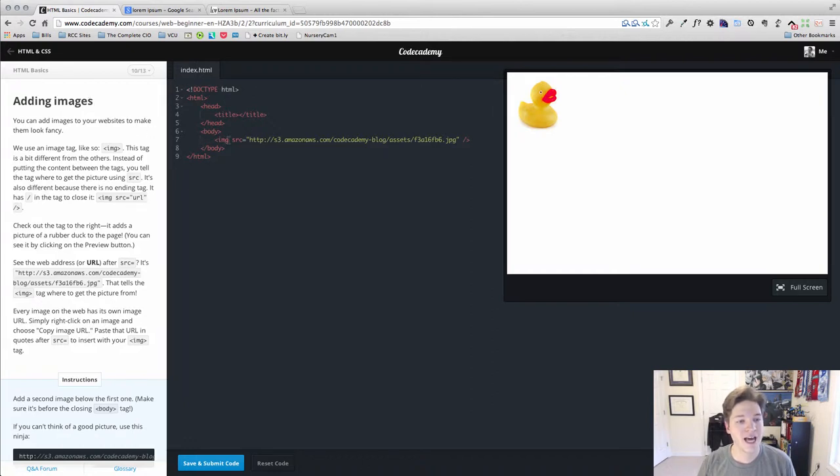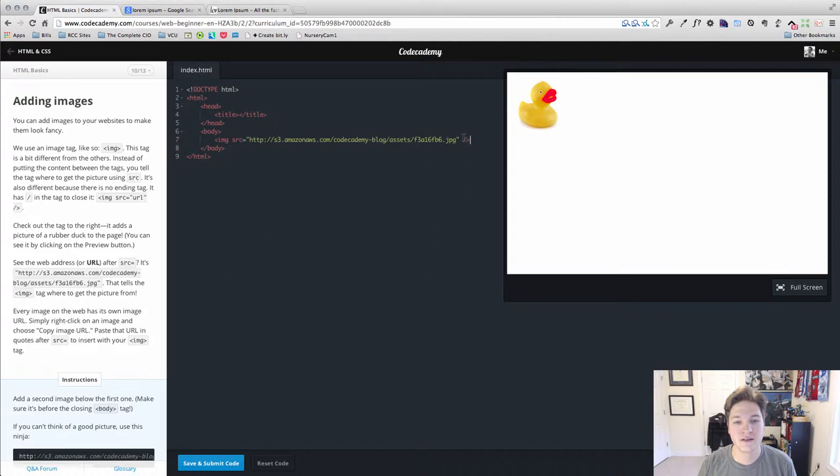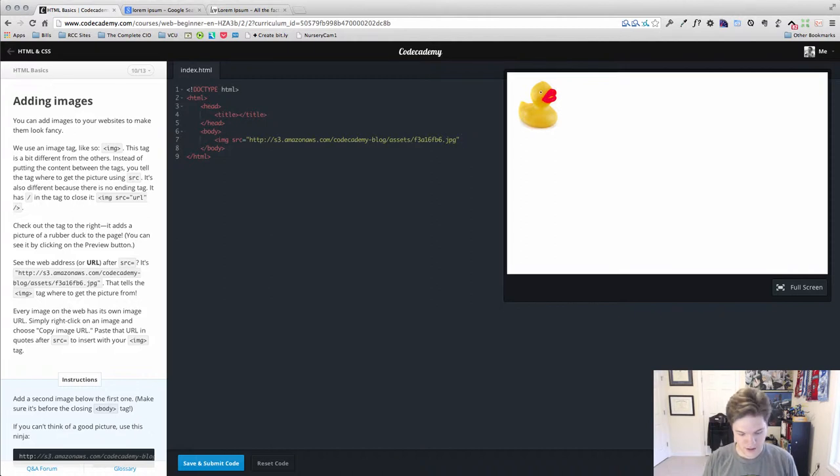The image tag is a little different. It's three letters, IMG, and the first thing you'll notice is that it's what's called self-closing, meaning it's not like this.